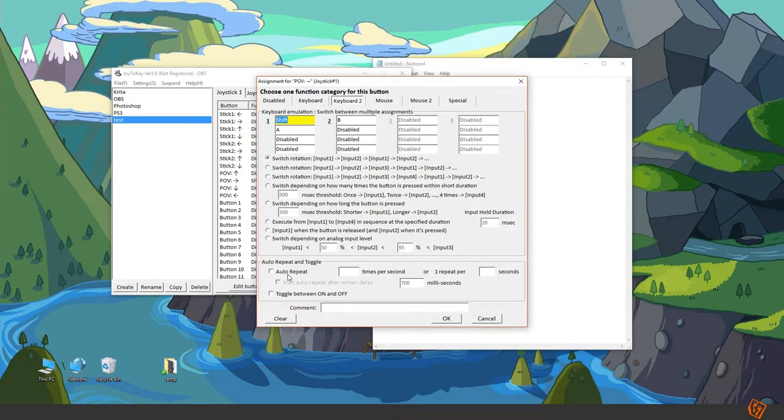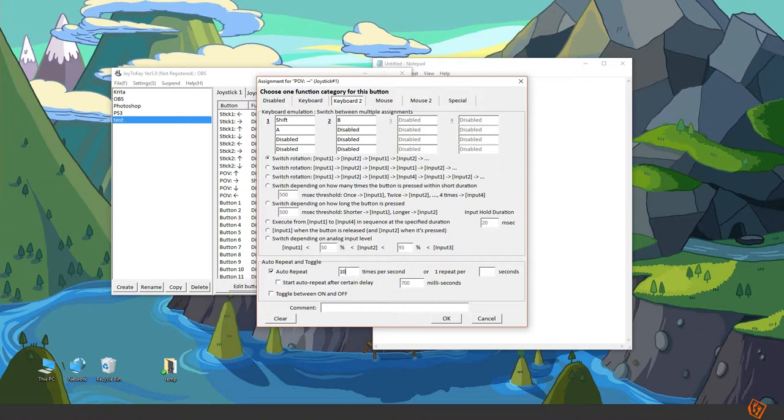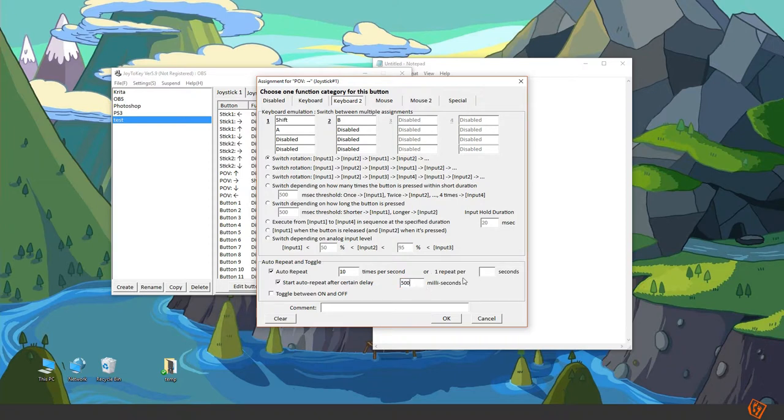Then you have this auto-repeat which I found very handy. You can set it and then you need to assign how many times, set 10 perhaps and start the auto-repeating after perhaps half a second. Okay.